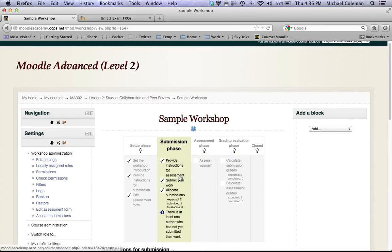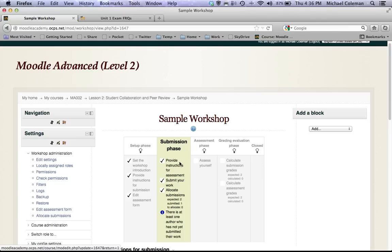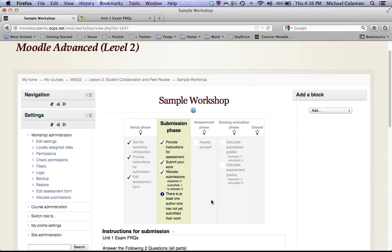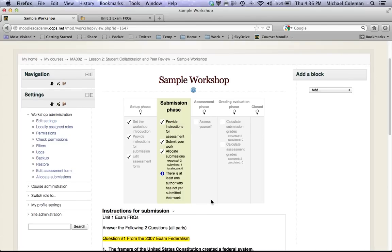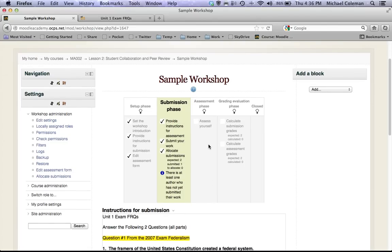So at this point I've completed everything in the setup phase, I've completed everything in the submission phase. I'm now ready for the students to assess each other's papers. I can now switch to the assessment phase.